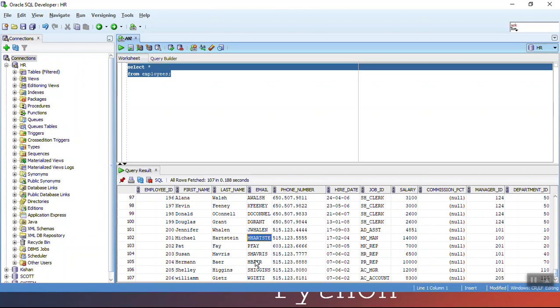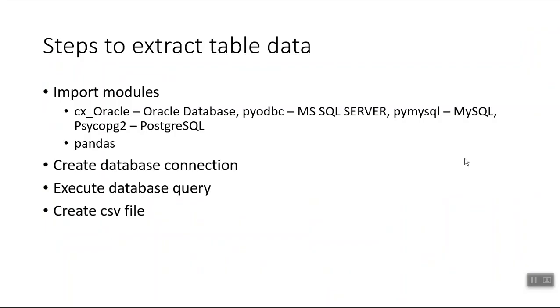There are very few steps that we can follow to extract data from mostly any database into a CSV file. The first thing you need to do is import the module. If you are working with an Oracle database you need to work with the cx_Oracle package. If it's MS SQL Server you can use pyodbc.